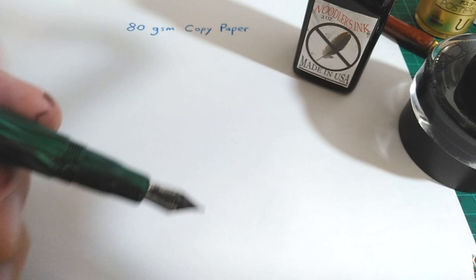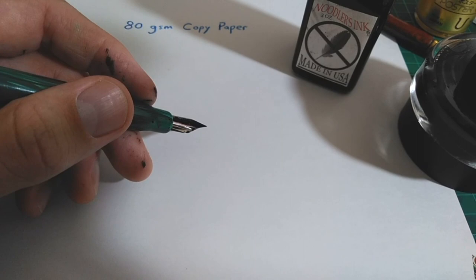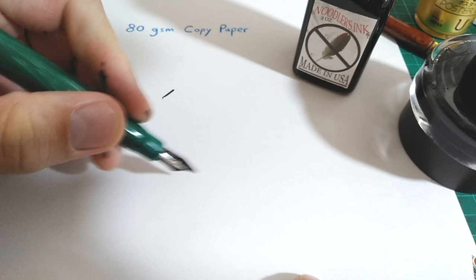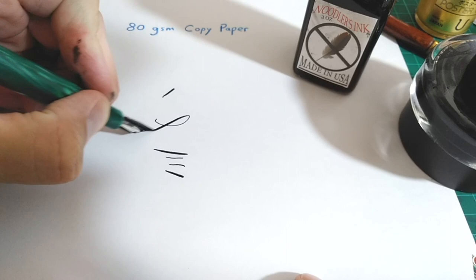Most flex pens have at least some issue with railroading, where the ink can't handle the spreading of the tines and the feed can't keep up. The Ahab is no exception. However, Noodler's recommends playing around with it.